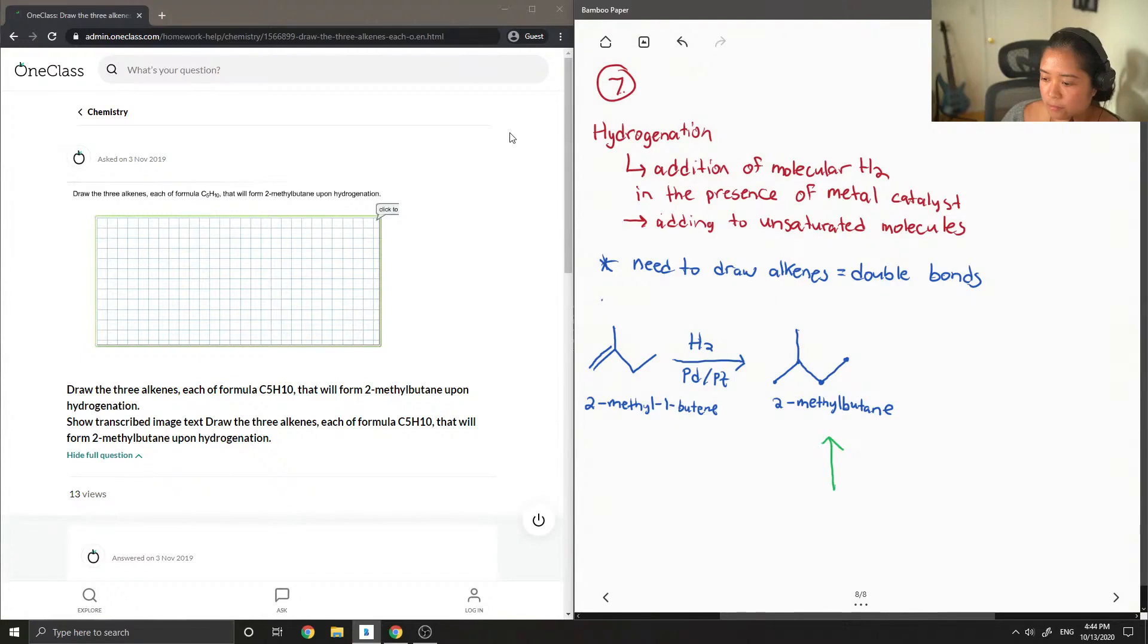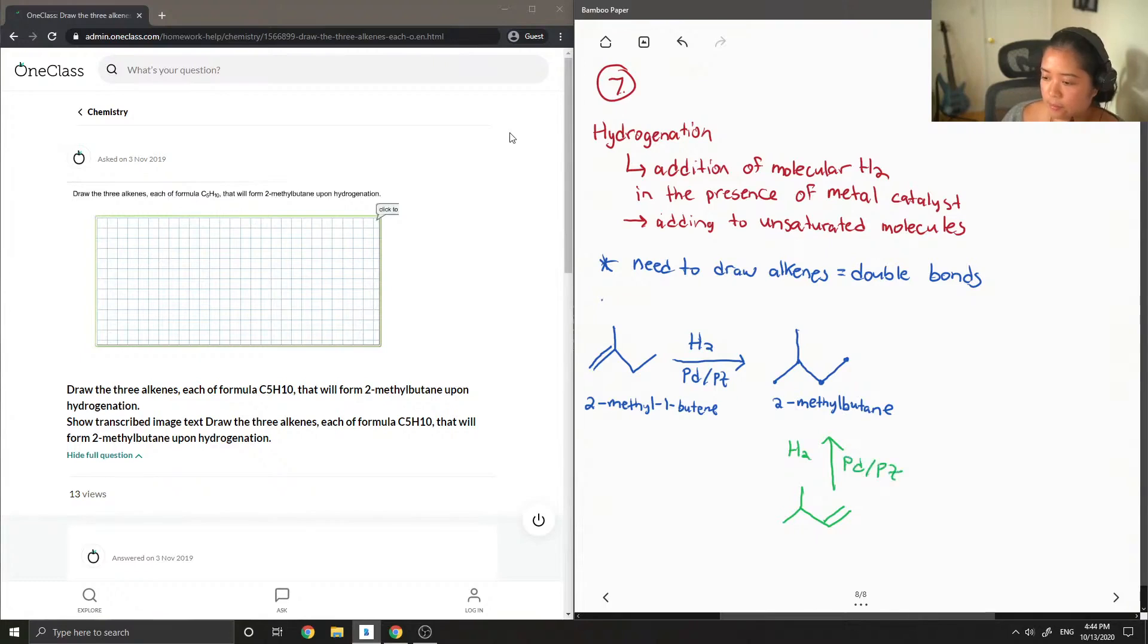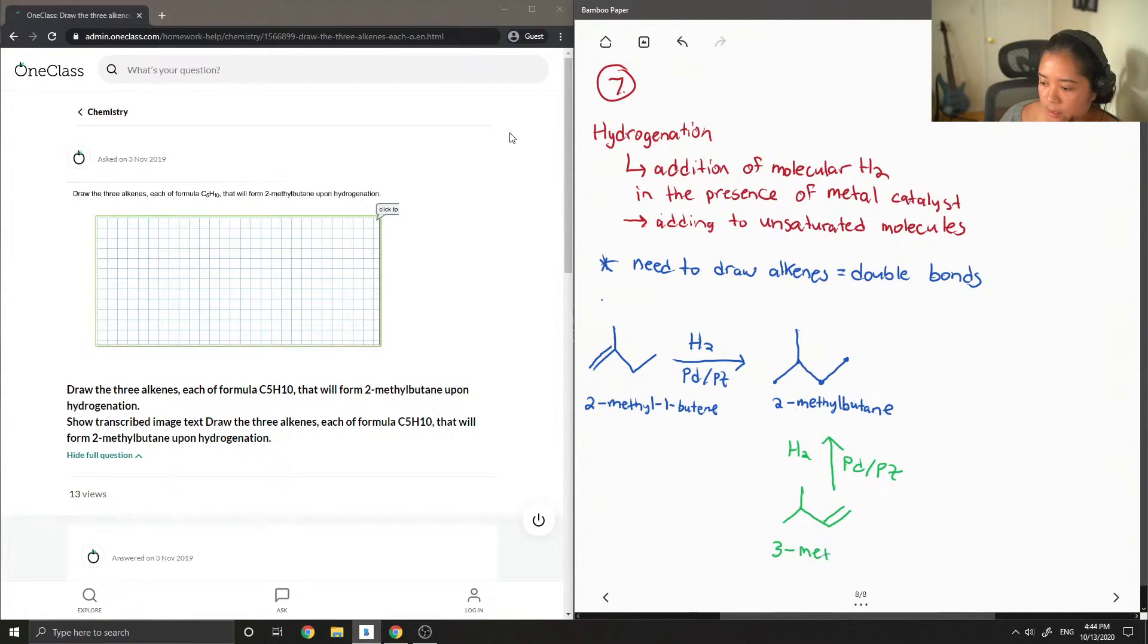You could also draw a double bond right at the end here. It's going to have the same conditions, H2, palladium. I'm just going to name this 3-methyl-1-butene.